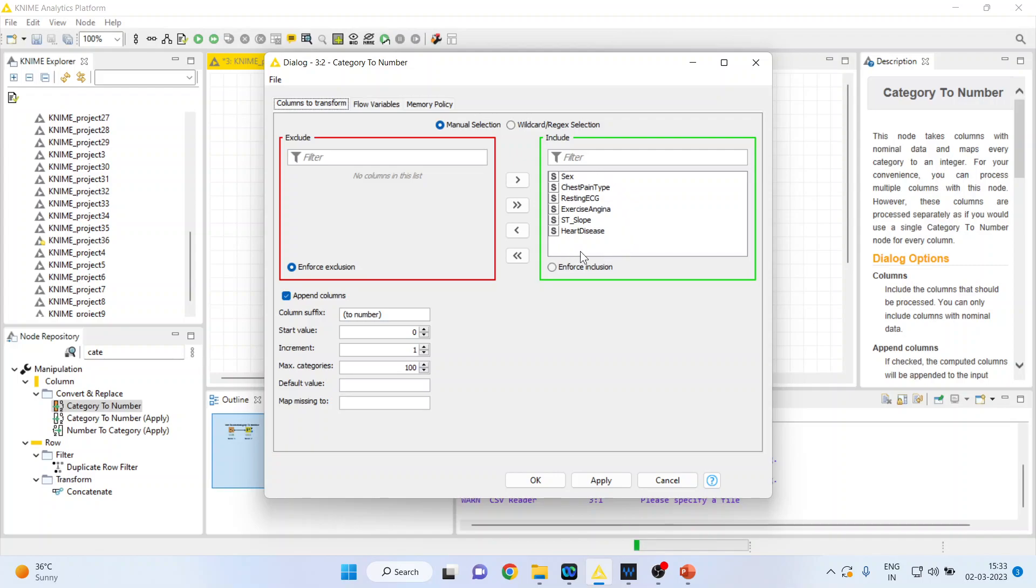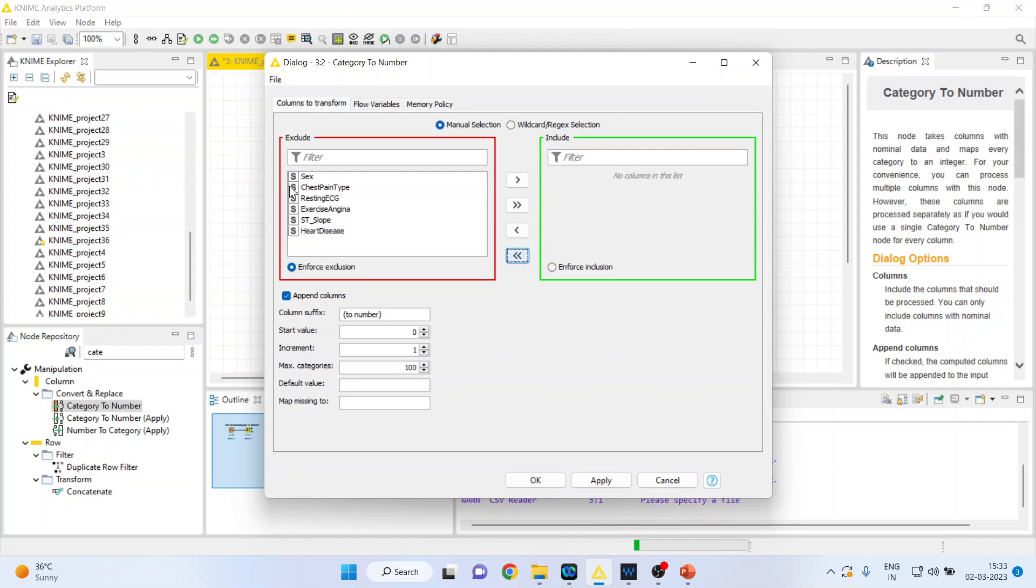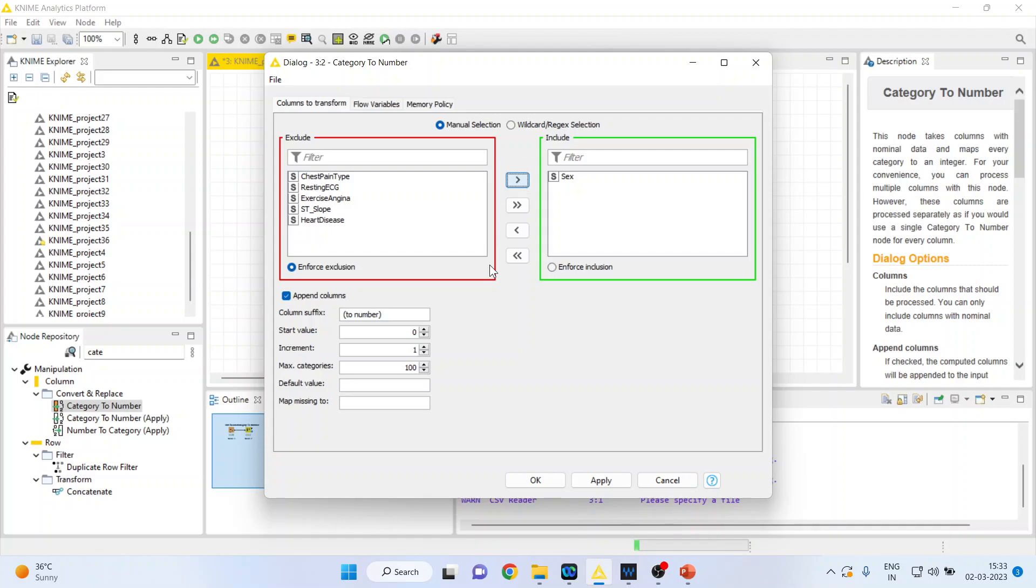You will see all the variables here. We don't want to convert all of them. Press the double arrow. We only want to convert the gender, so press the single arrow. The start value is zero and the increment is one. We are having only two categories, male and female, and therefore the coding will be one and zero. Press apply, click OK.